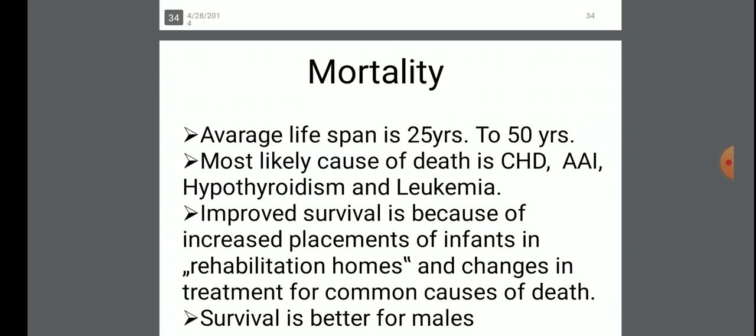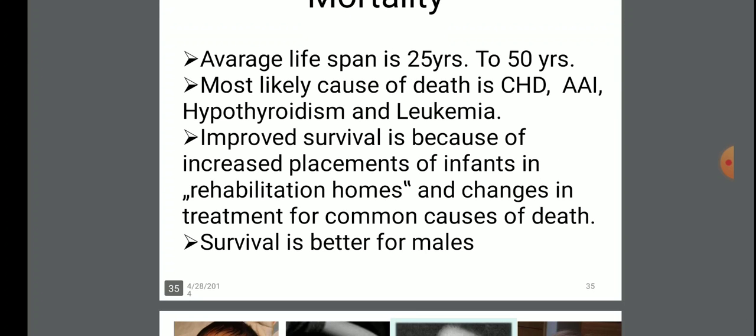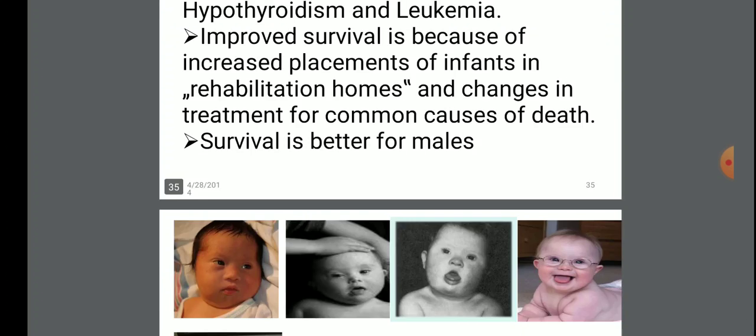The mortality of Down syndrome: average life span is 25 to 50 years. The most likely causes of death are congenital heart disease, Alzheimer's disease, hypothyroidism, and leukemia. Improved survival is due to increased placement of infants in rehabilitation homes and changes in treatment for common causes of death. Survival is better for males.